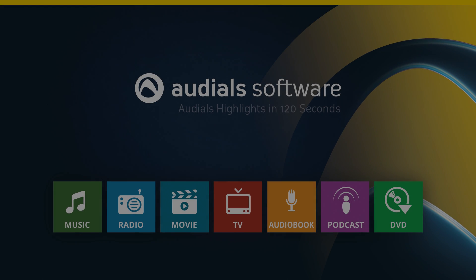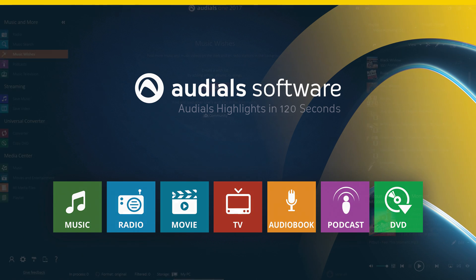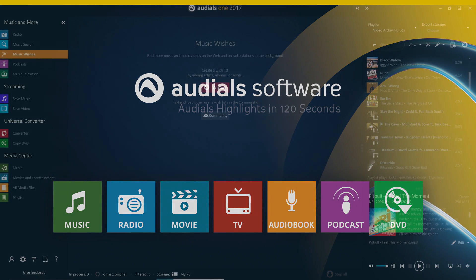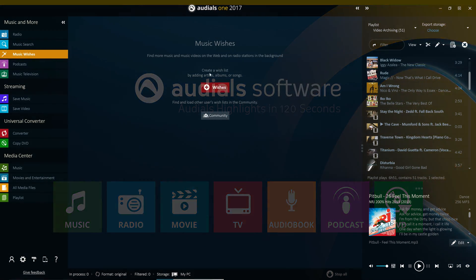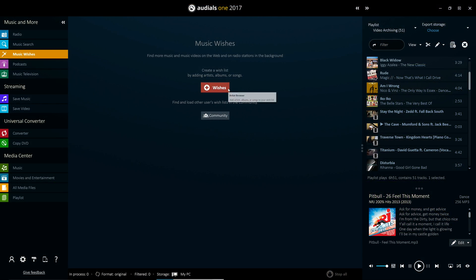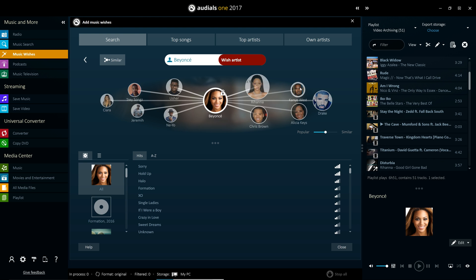With the Music Wishes feature in Audials 2017, you can set a wishlist of music that you desire and Audials One will monitor thousands of internet radio stations and a plethora of other music sources, including automatically extracting from music videos, until it finds the specified media being played.